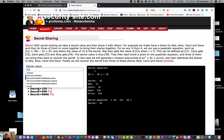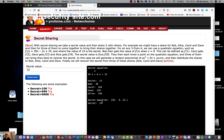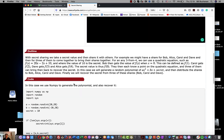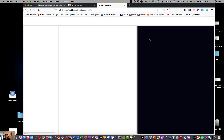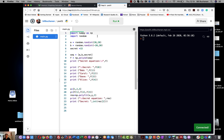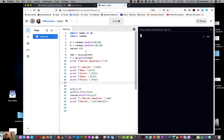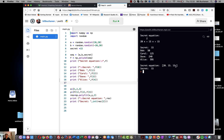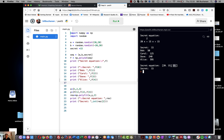We take the first three shares and use NumPy's polyfit with order 2 to recover the secret equation, which matches the original. NumPy is the library we're bringing in to generate the polynomial and fit our curve. With a secret of 15, we can see it recovers the polynomial — the quadratic equation used — and picks off the last value as our secret.